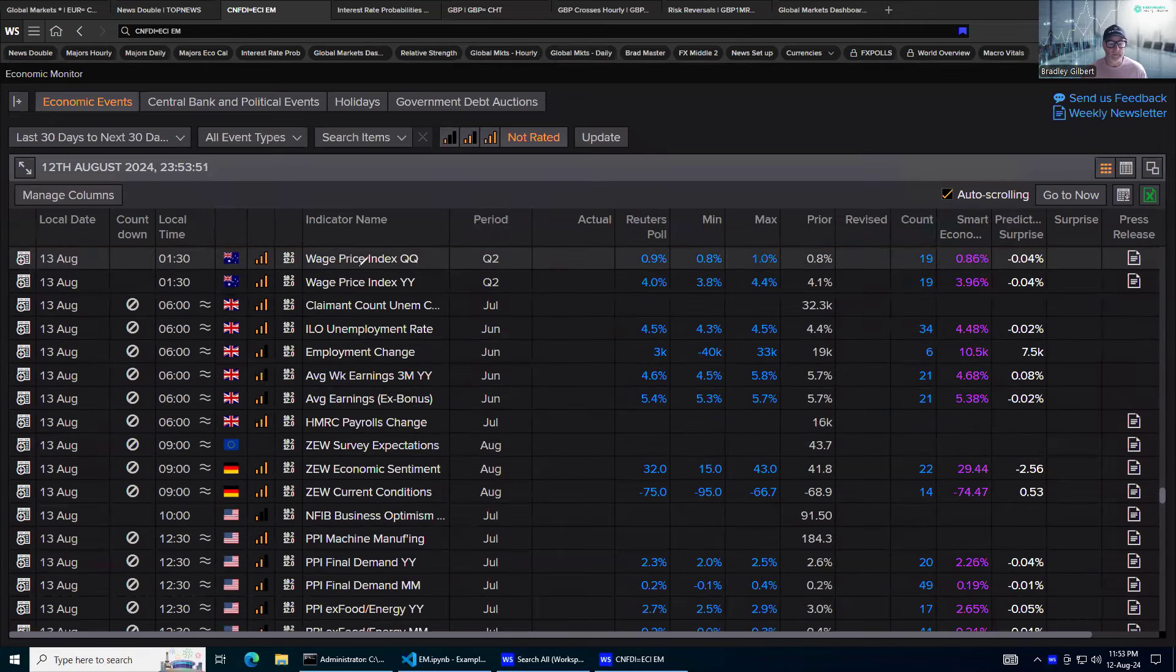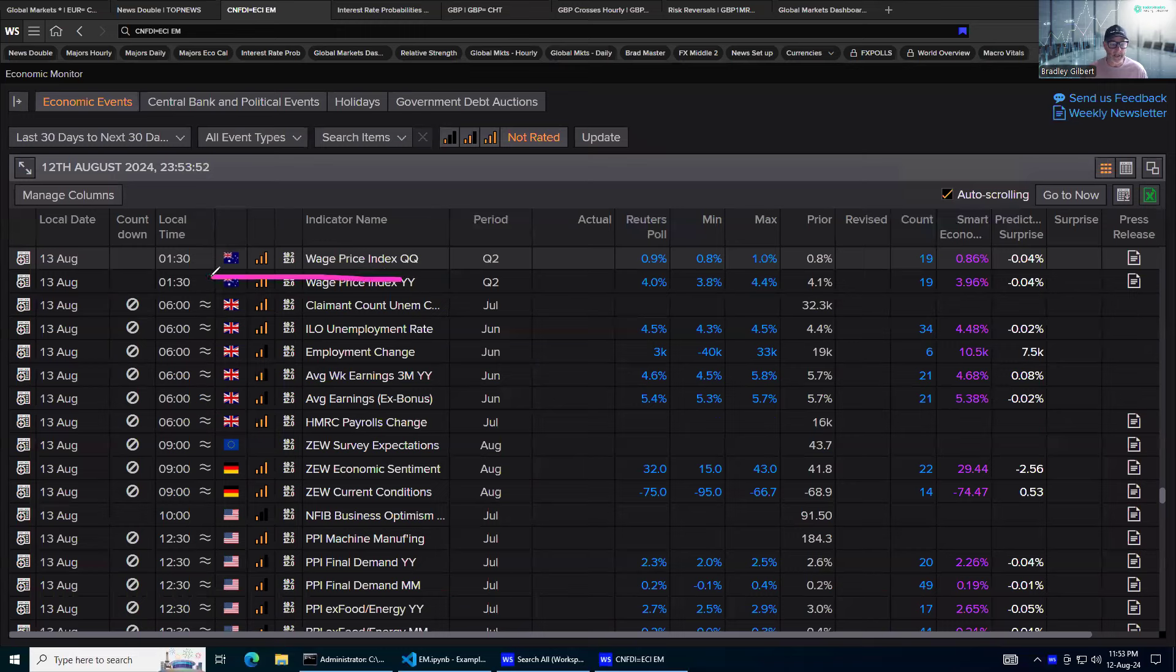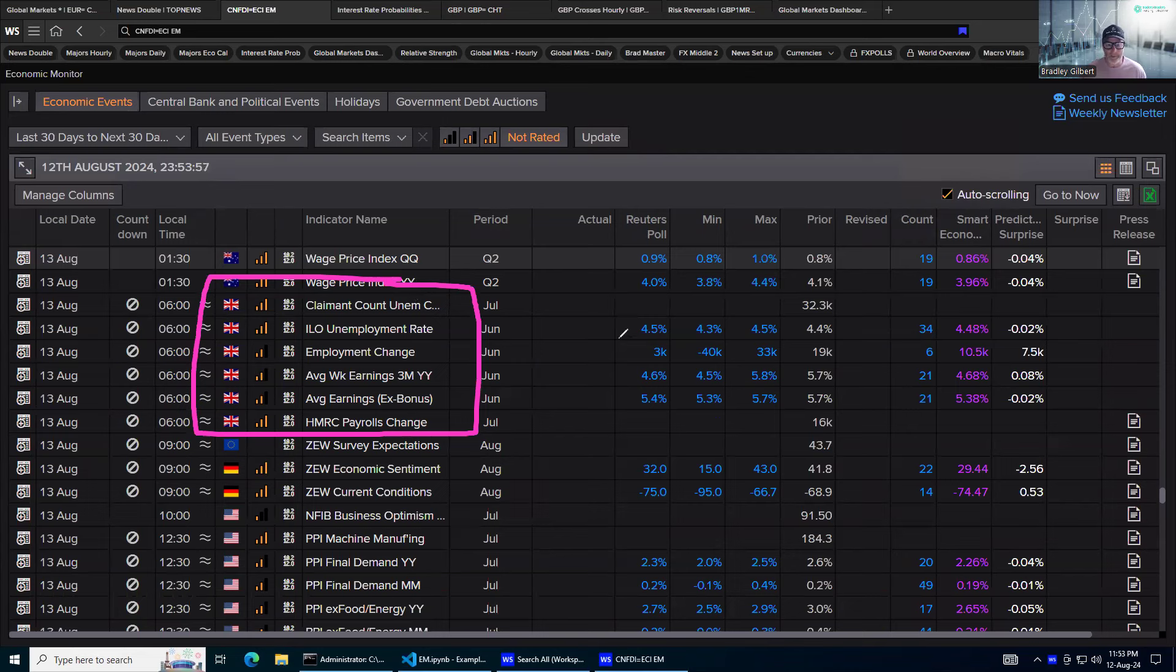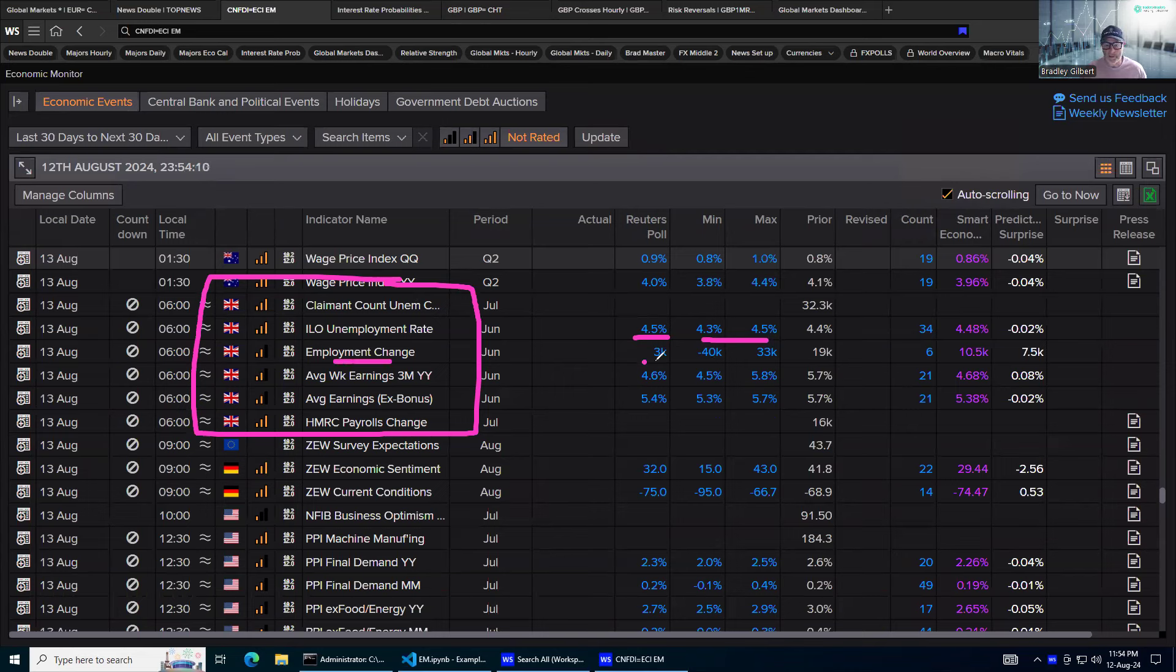Let's have a look at the key numbers here. The employment numbers are a calamity, as you know. Unemployment rate is one of the focuses. The 4.5% is the expected poll. 4.3 to 4.5 is the range there. And then you've got the employment change looking for 3,000, which is like, why would you even post the data?